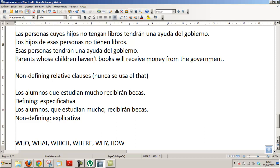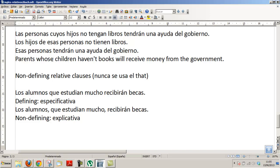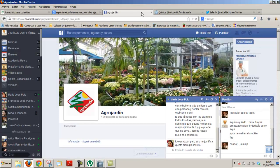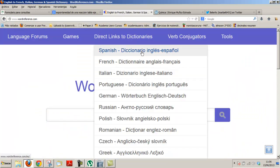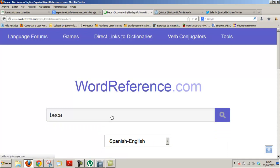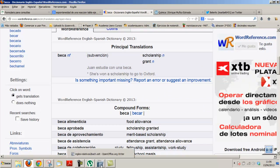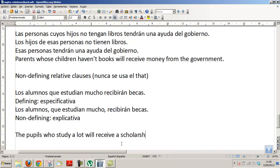And here it is non-defining. In Spanish it is called 'especificativa' — it specifies which students will receive grants — or 'no especificativa,' 'explicativa,' because you are explaining something about the students in general: 'los alumnos estudian mucho.' In English, how would it be? 'The pupils who study a lot will receive a scholarship.' 'Beca' — 'scholarship.' It is not the same as saying 'The pupils, who study a lot, will receive a scholarship.'